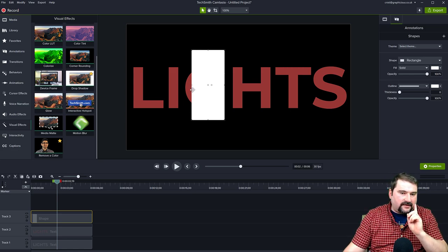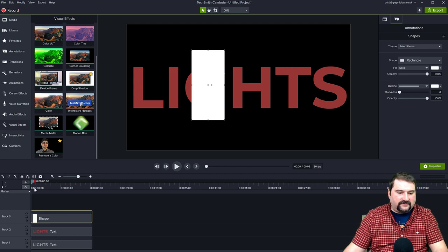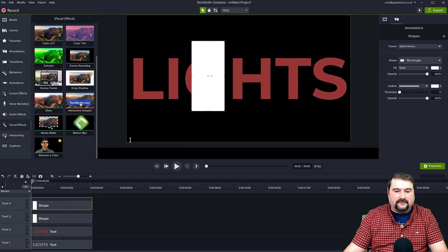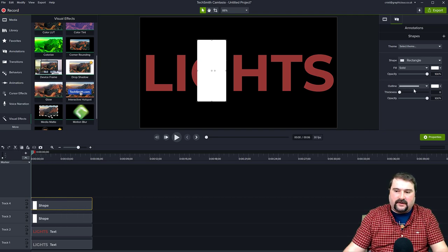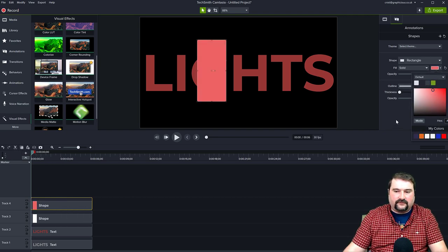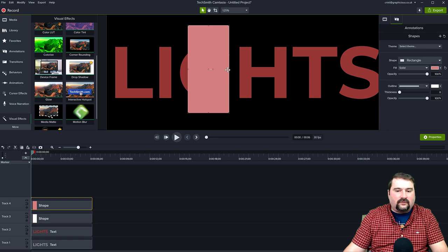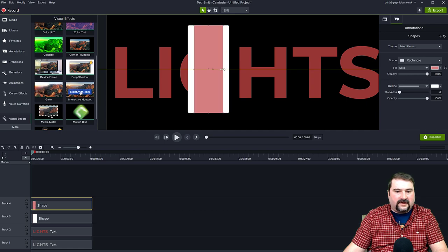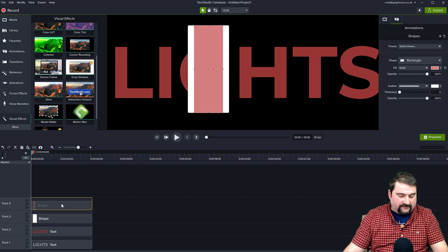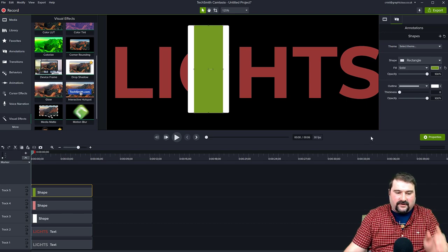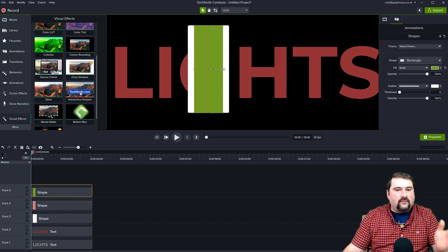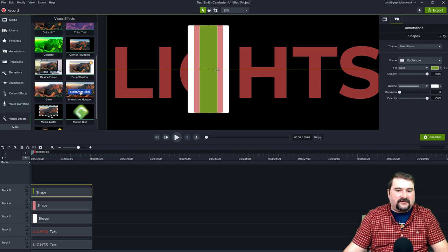Then I'll make a copy — Ctrl C and Ctrl V at the start — so now I have two of them. This is going to be a narrower version. I'll make it a different color, like light red. If you hold down the Control key and use the resize handles, you can make it more narrow. Finally, I'll make another copy and make this one even more narrow, so I'll Control-drag to make it even narrower.